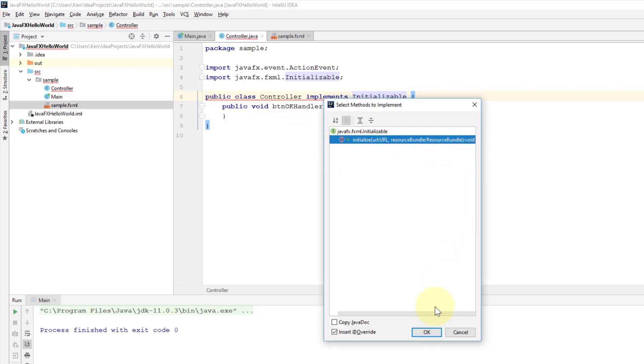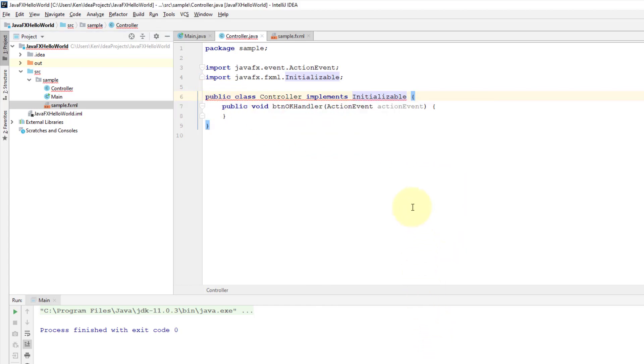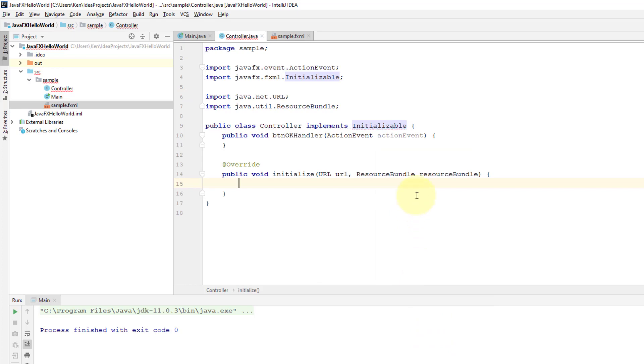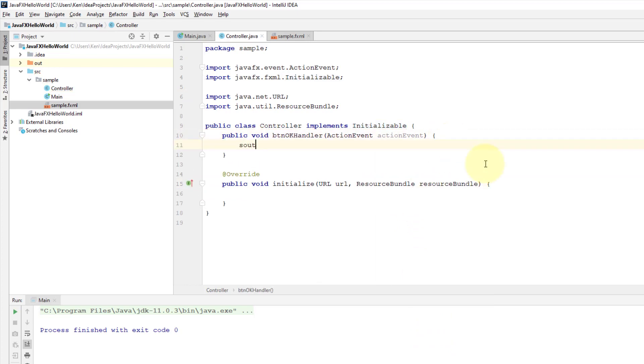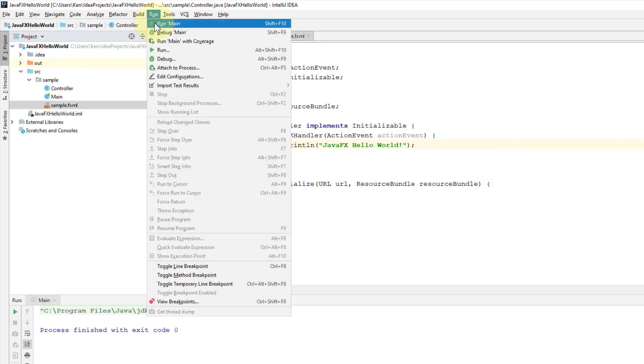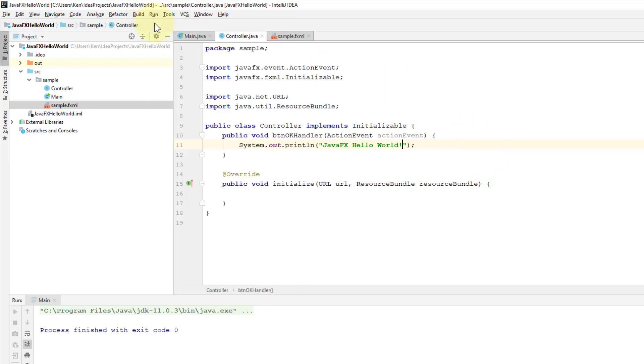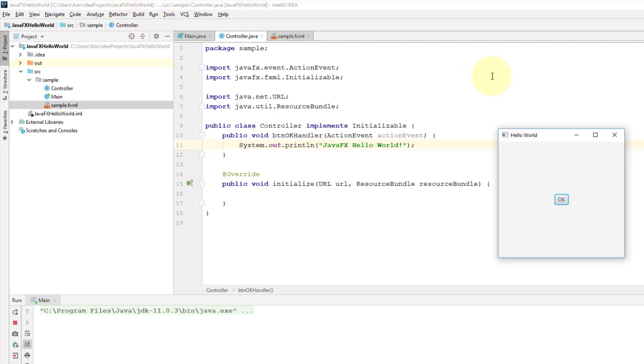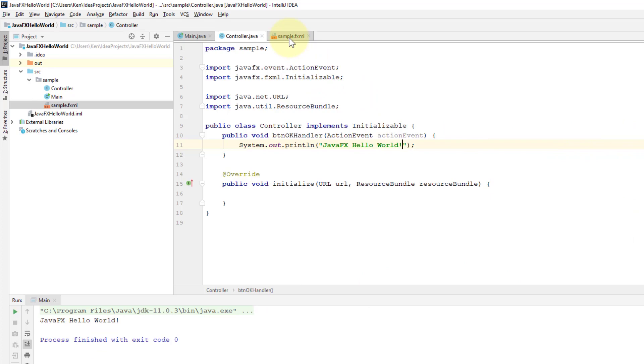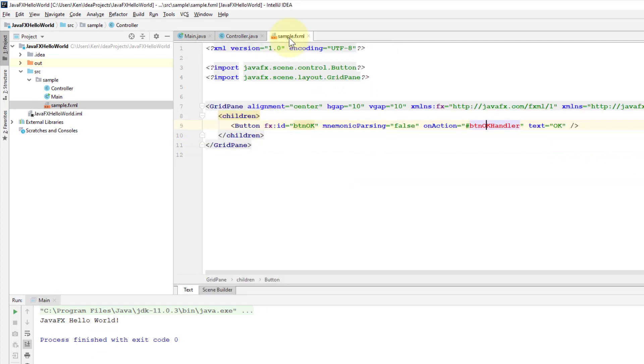For our button implementation I will say System.out.println JavaFX Hello World. Run main. So I just quickly demonstrated how to use SimBuilder to do UI design.